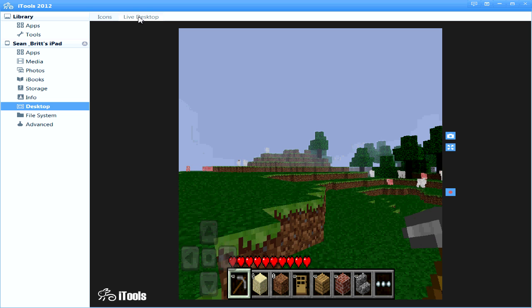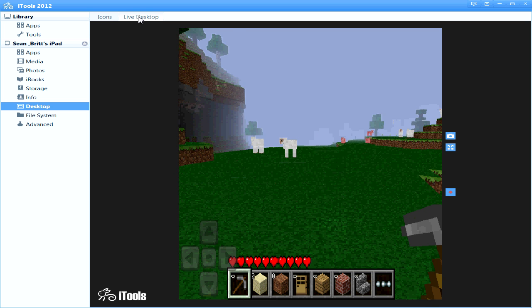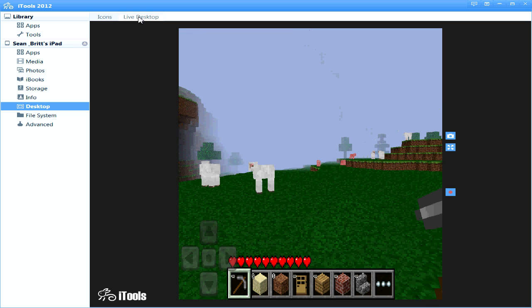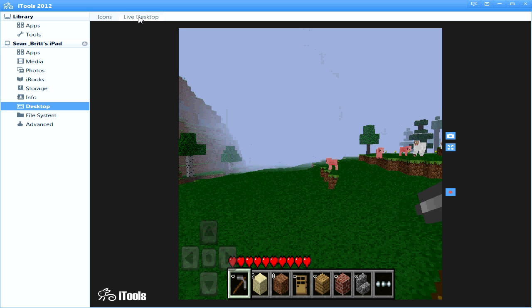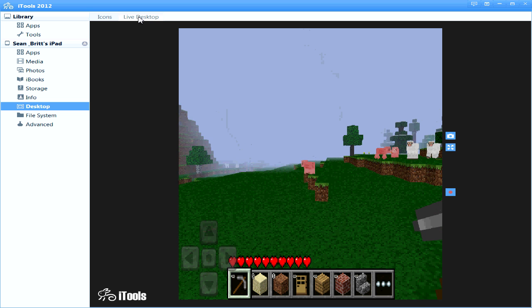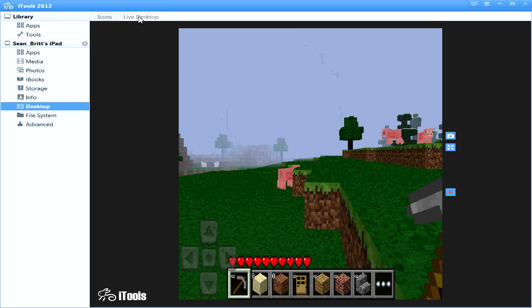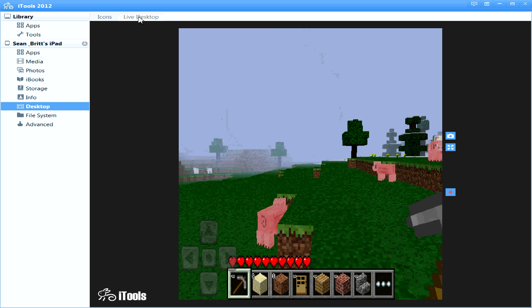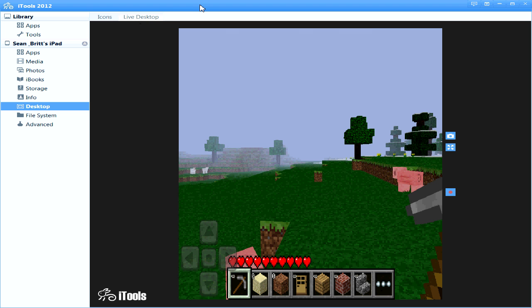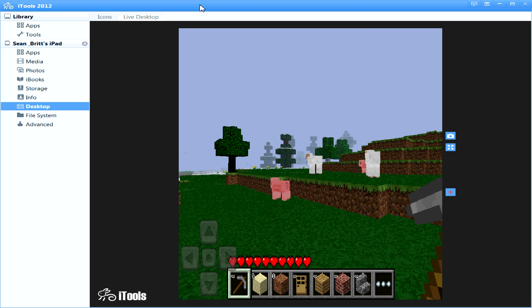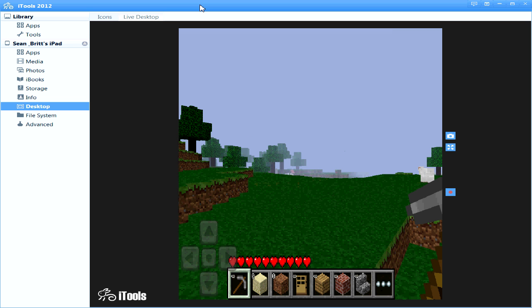As you can see everything is working just like it normally would. Now it's a little laggy because I'm recording this video and recording this also, so there's going to be a little bit of lag. But you guys can see how you can do that. A little bit of a delay. Not much. A couple seconds if that.